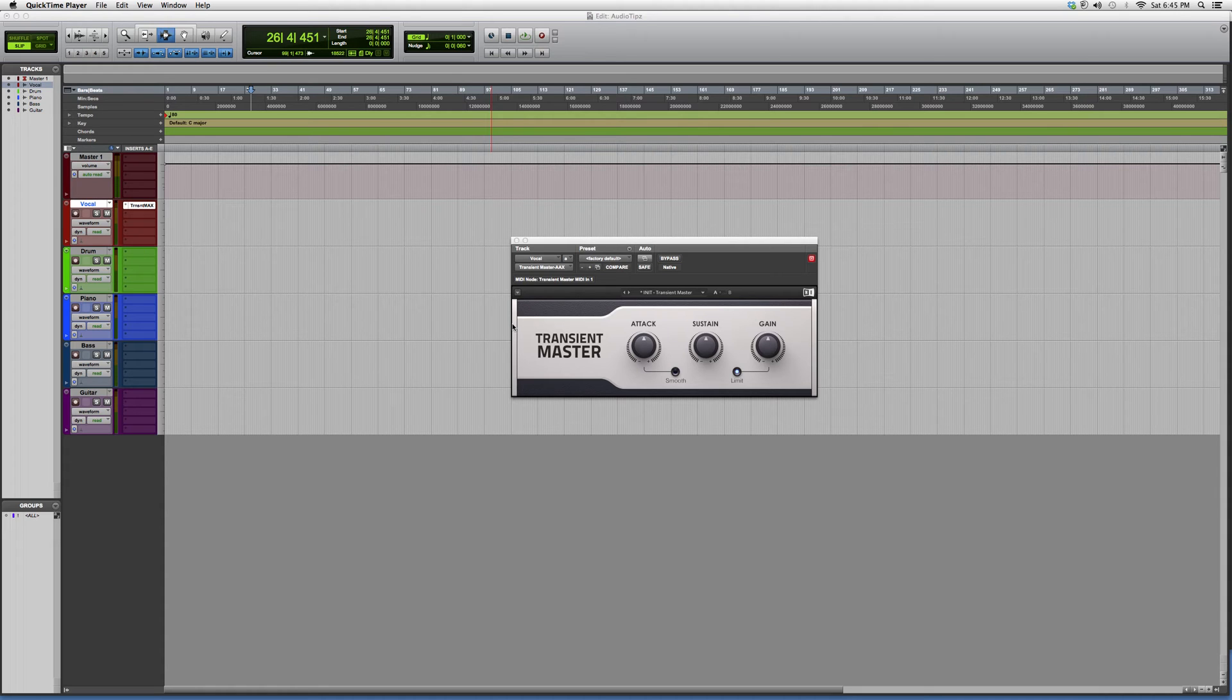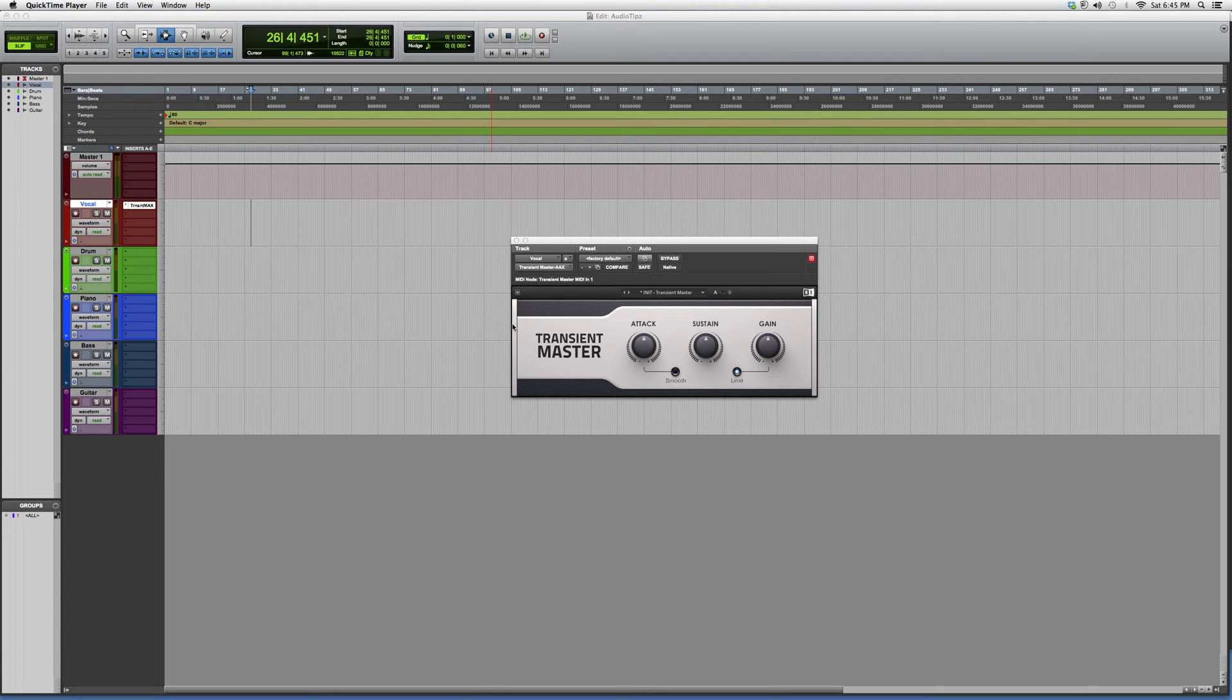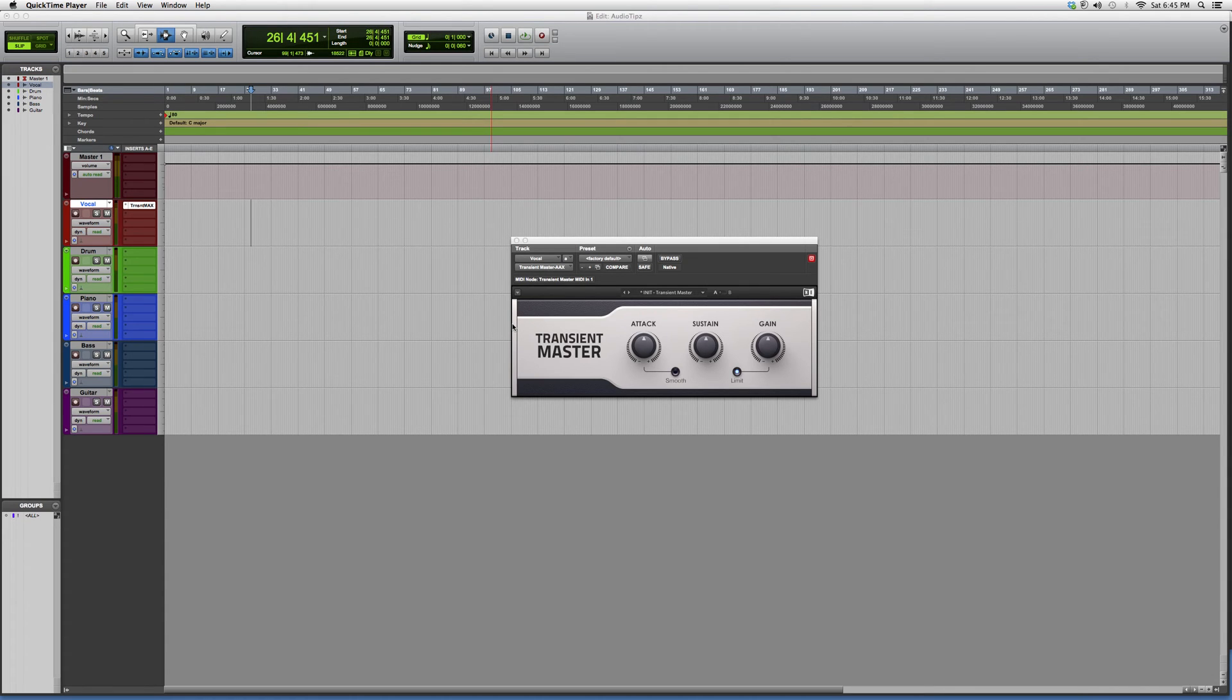You do have to have certain Waves bundles purchased in order to open some of the plugins I'm opening. But Transient Master guys, I want to open you up to this plugin. I never really use it because I don't really need to for the music I do and the productions that I create.